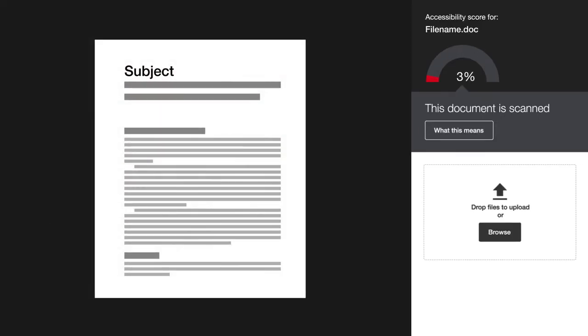They don't maybe necessarily know what it means. And so I think Ally is really great because it gives them a simple way to quite easily see what needs to be changed. It gives advice on how to change it and quick ways to fix it.